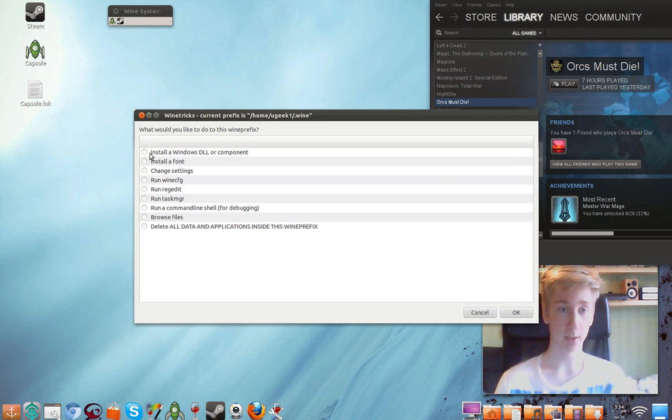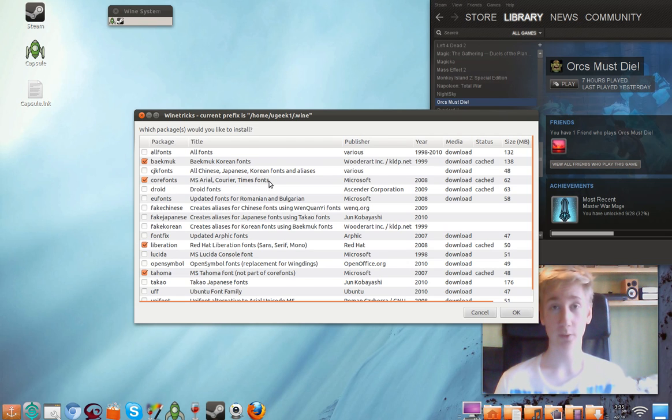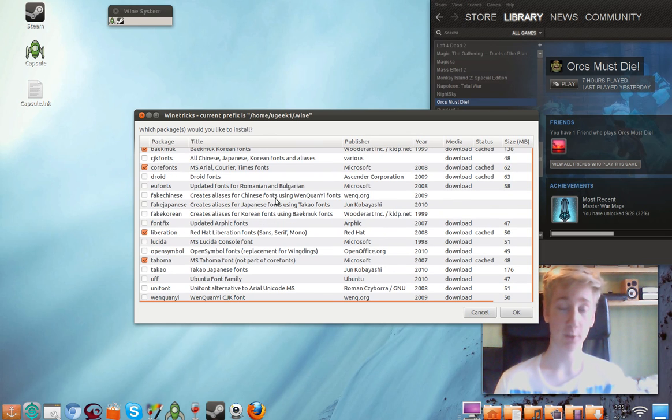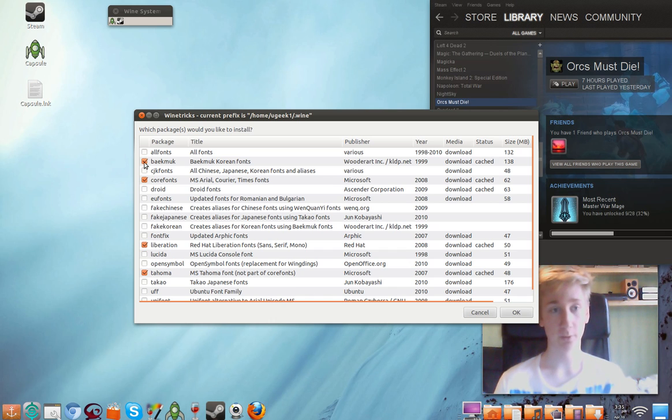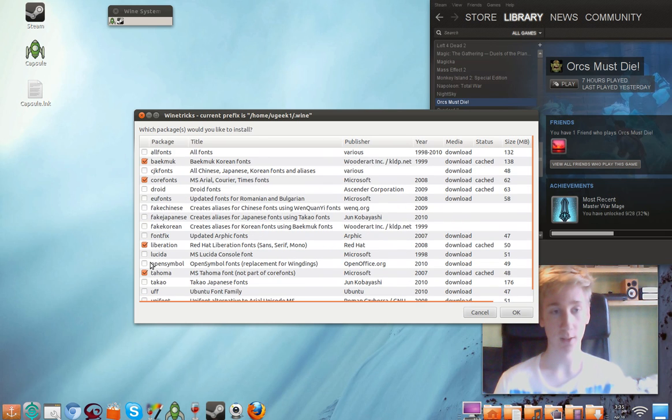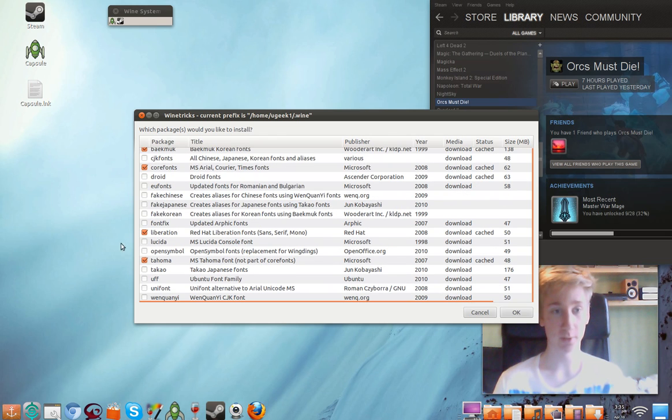And we're going to install some fonts. I'm not sure you have to do all this on installation but I have done it on similar games. So why not? And you click on the fonts to install. I've chosen Korean fonts for some reason. I have MSI, Arial, Courier, Times fonts, Redhat fonts and Tahoma.